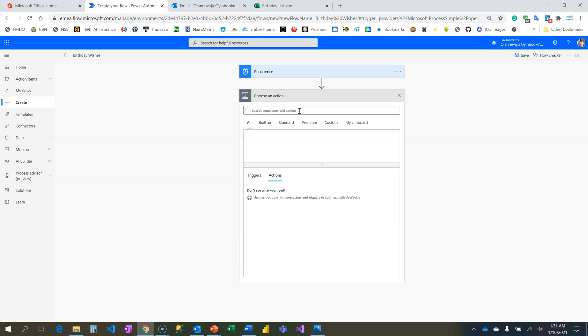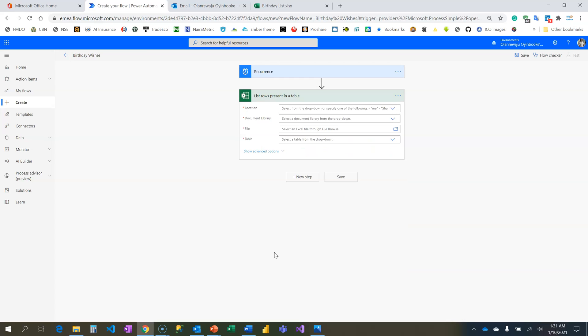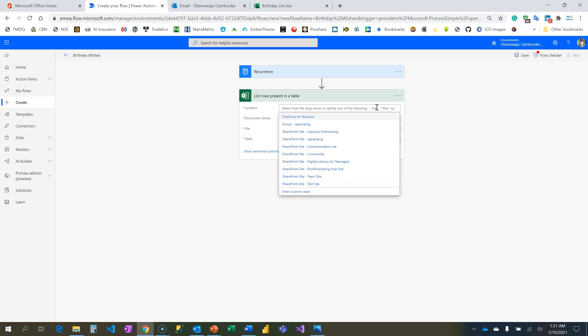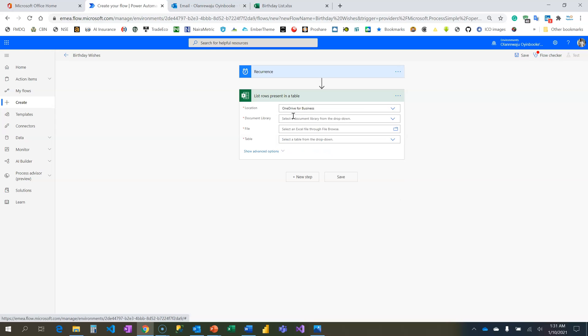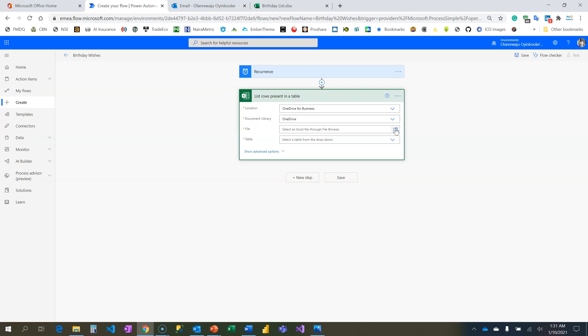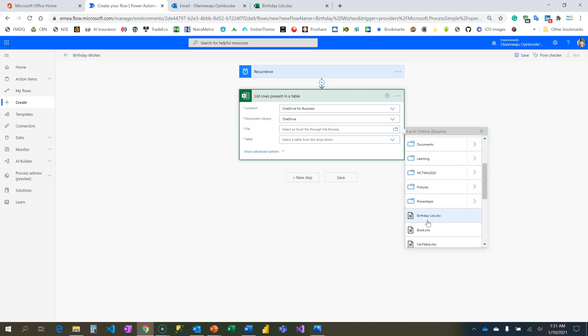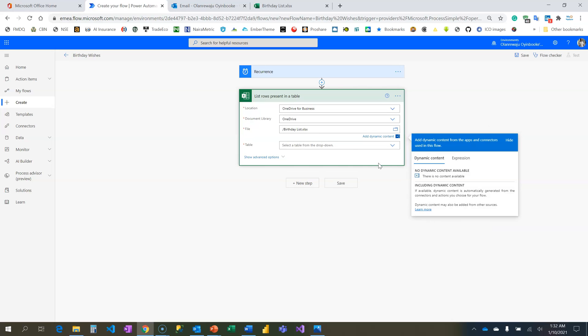The first thing I need to do is retrieve all these values from the Excel and that's why you need this Excel Online action card which is List Rows Present in a Table. I want to retrieve every value that are present on my table. Where is the Excel stored? It's on my OneDrive for Business.